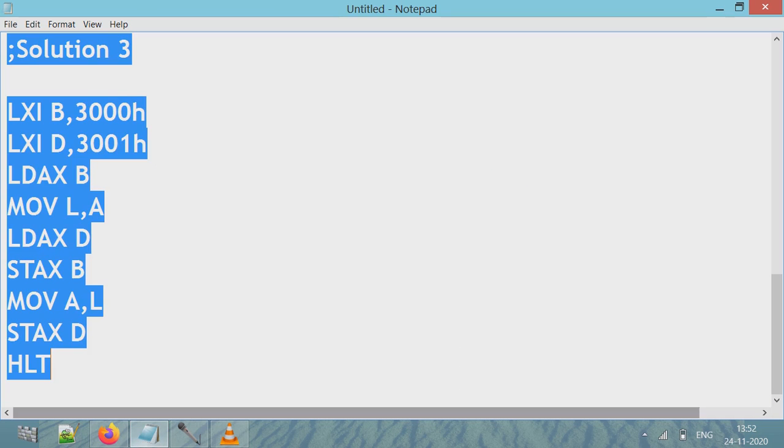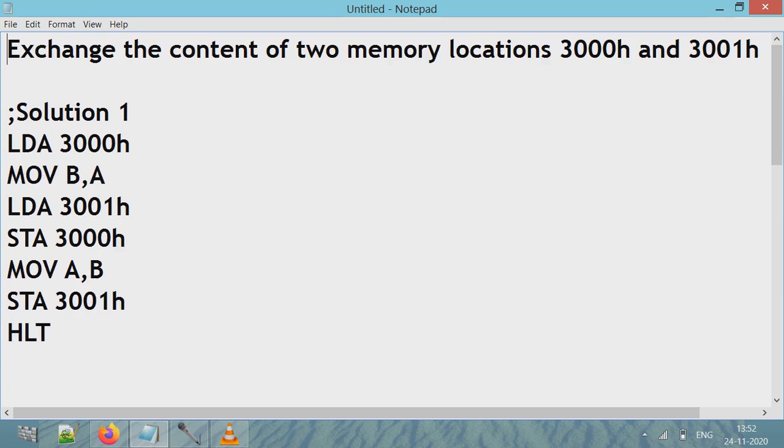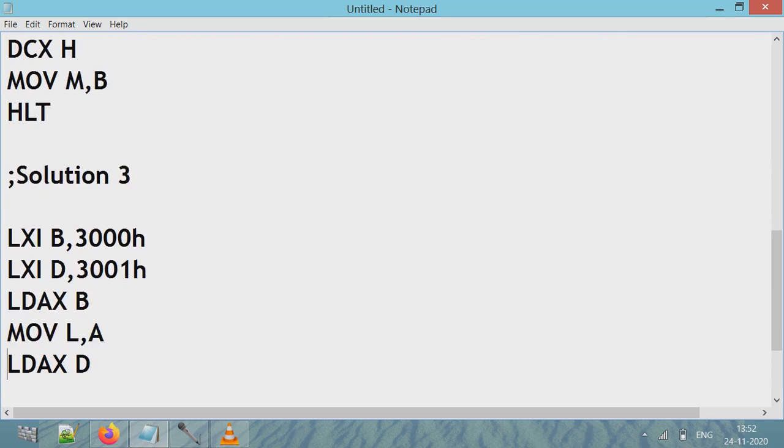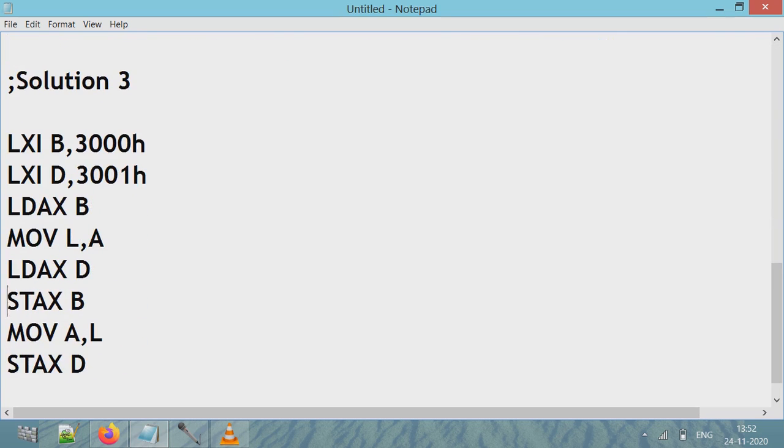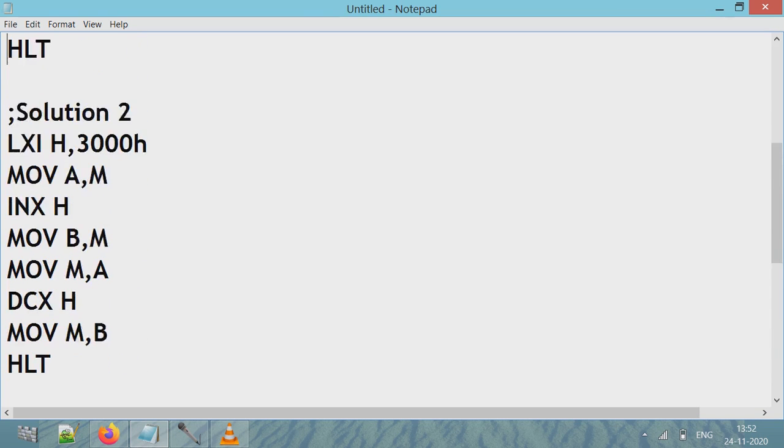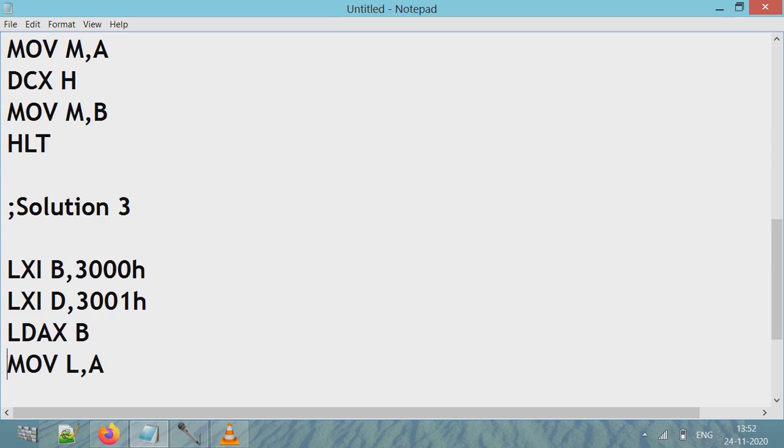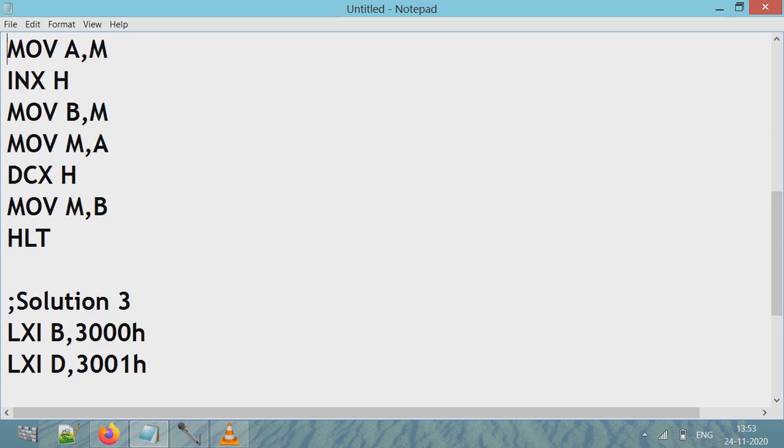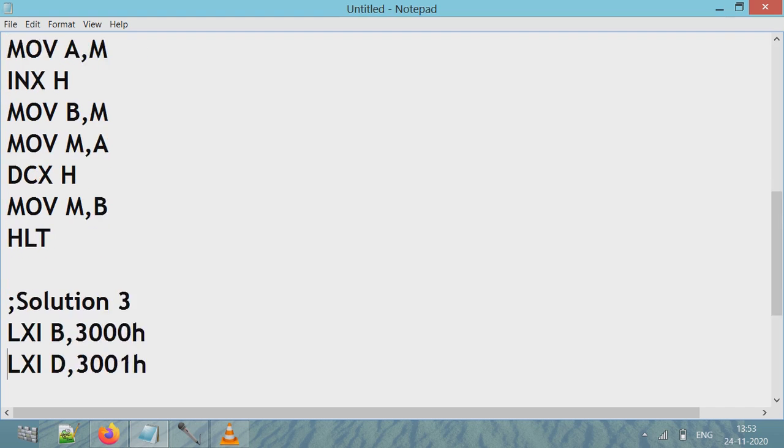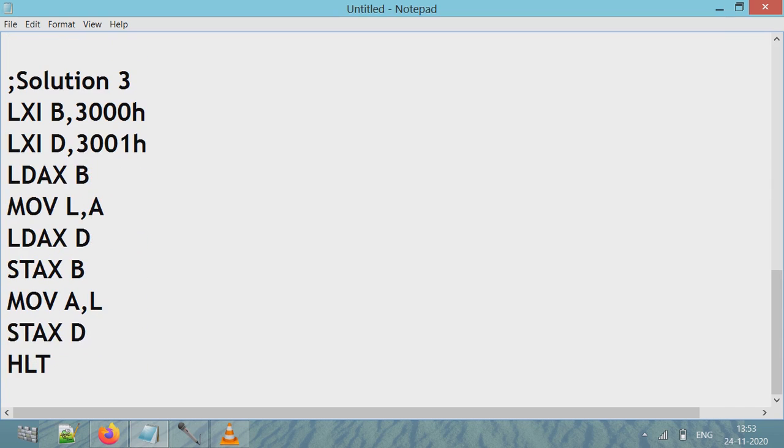I hope this will be helpful to understand how you can use either LXI, LDAX, MOV - there are many data movement instructions - so you can use whichever instruction you are comfortable with. Important thing is you have to understand how these instructions work so you can choose whichever instruction you are comfortable with and get the correct code. Thank you.